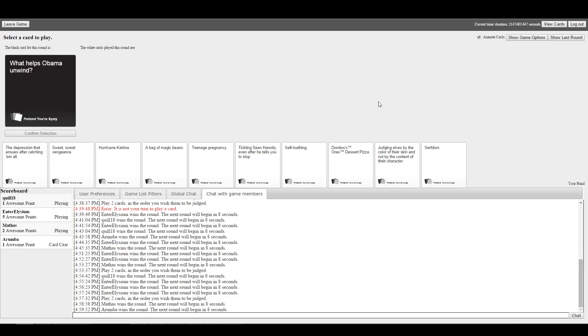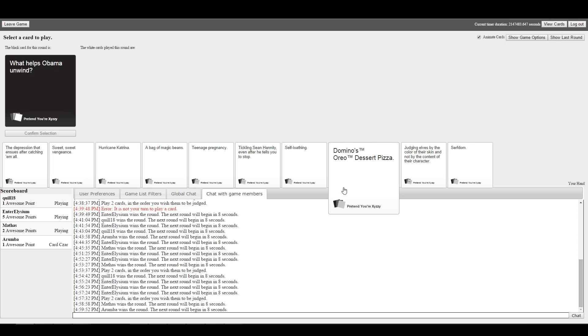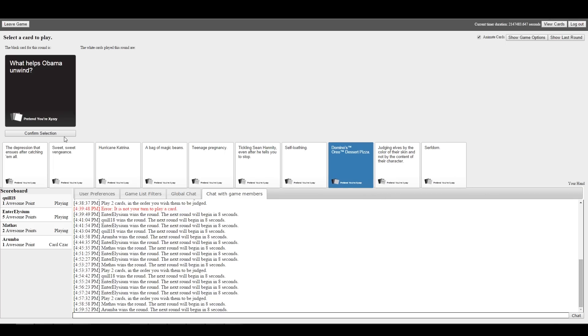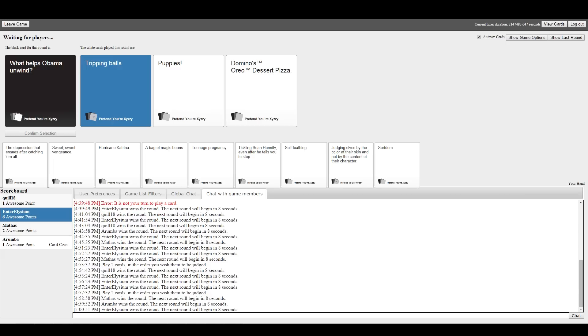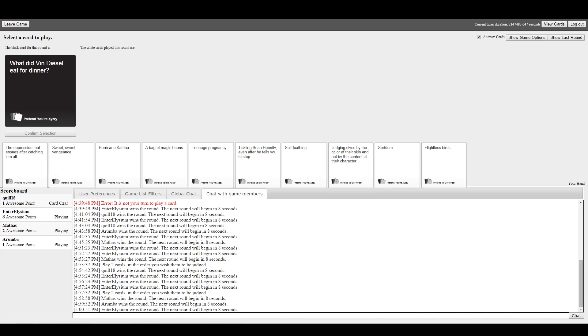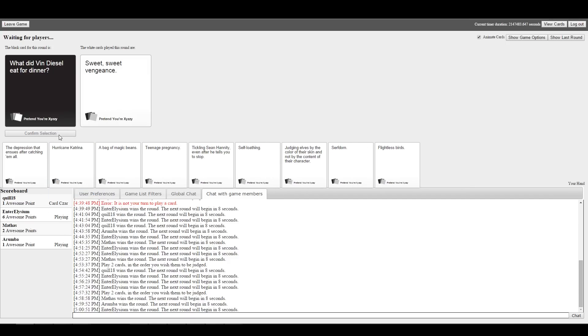What helps Obama unwind? Tripping balls, puppies, or Domino's Oreo dessert pizza. This is the second time that card's come up and I'm starting to get really hungry. I'm getting the feeling it's sponsored by Domino's. He did smoke pot in college, didn't he? That's what I heard. Don't all politicians? God damn it. I need to not go for the obvious answer because it's always going to be him. My perception of humor is too closely aligned with EE.